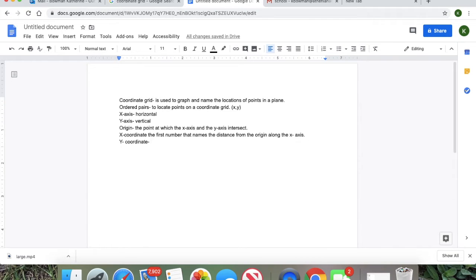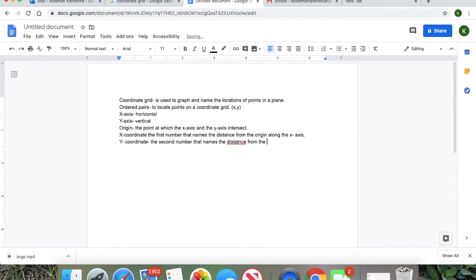By the way, the next letter in our mystery word is R — R as in rabbit — so you need to write R down somewhere so I know that you're listening to the video. Okay, the y-coordinate is the second number that names the distance from the origin along the — can anyone guess? — the y-axis. Okay, write those notes down.